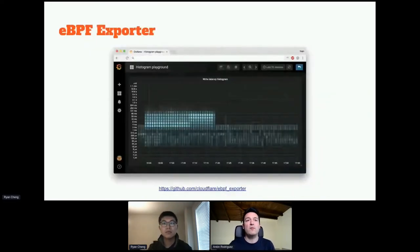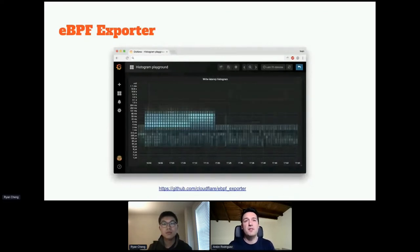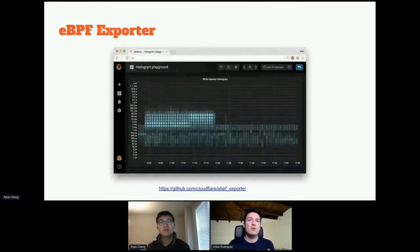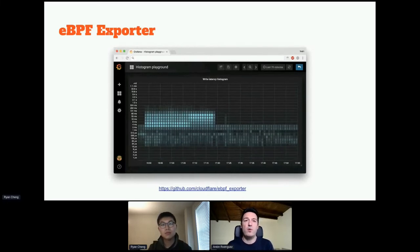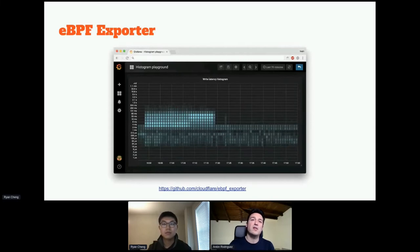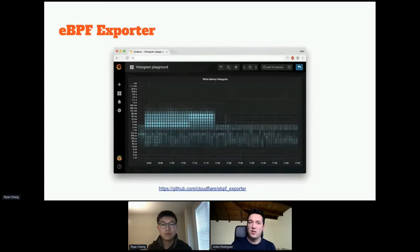Another option that may be easier to use is eBPF Exporter. This is built on top of BCC and was open-sourced by Cloudflare. It allows us to export metrics to Prometheus, so we can then visualize them with Grafana or any other monitoring tool. It's much simpler than other tools, and yet very powerful. But if you want to use this in the context of something like Kafka, you need to modify it and understand how to retrieve those metrics, and that's not easy at all.